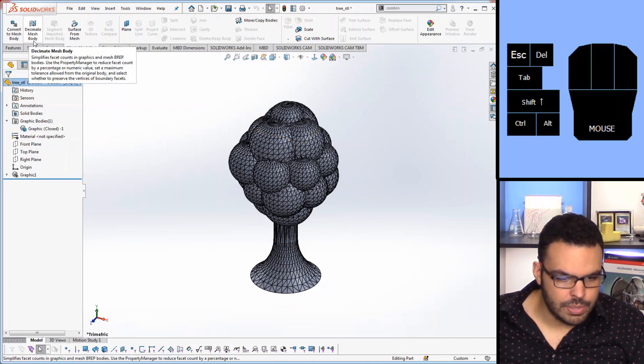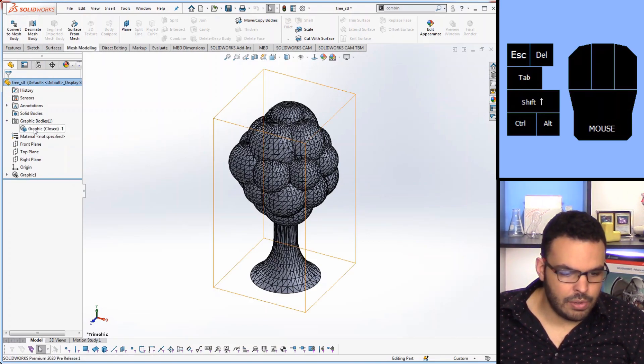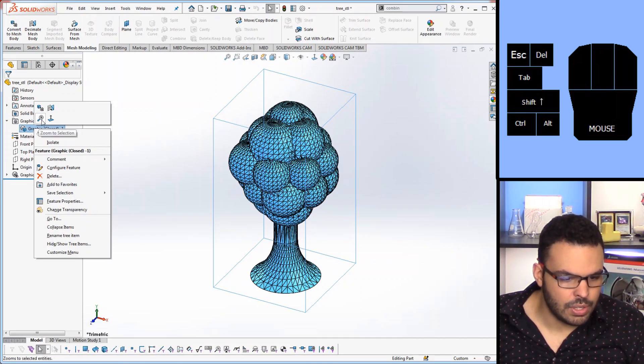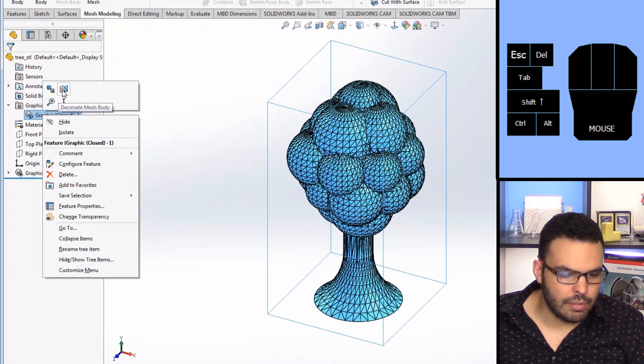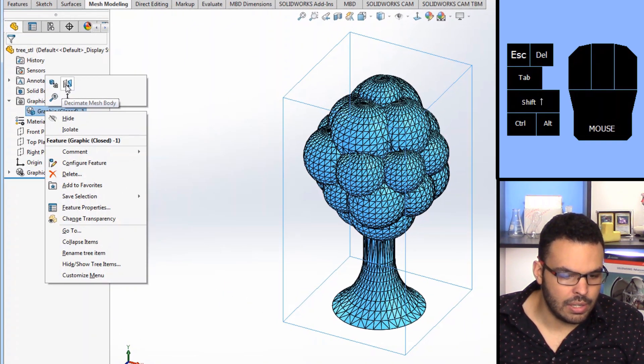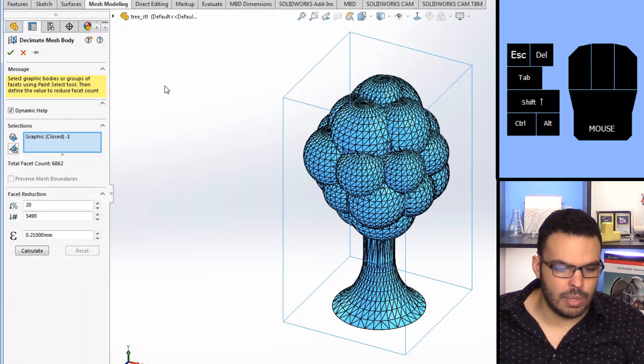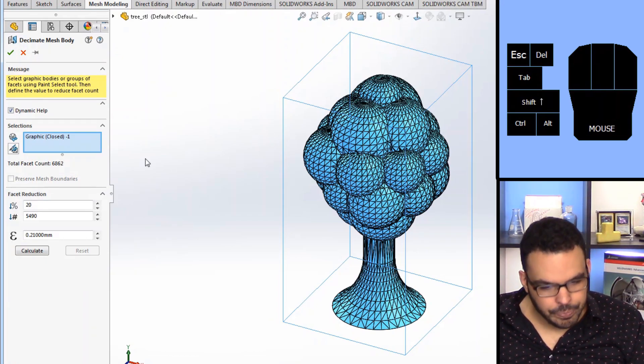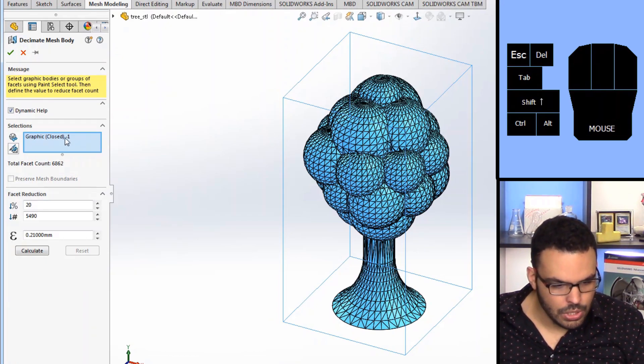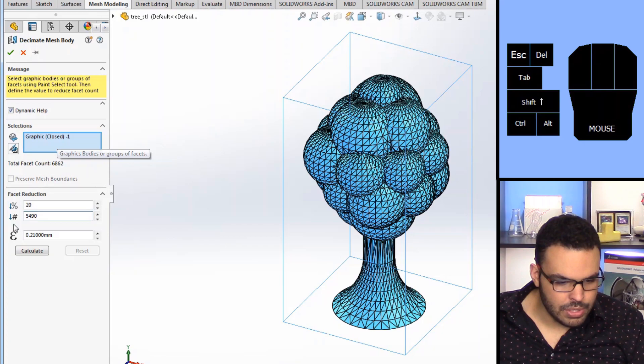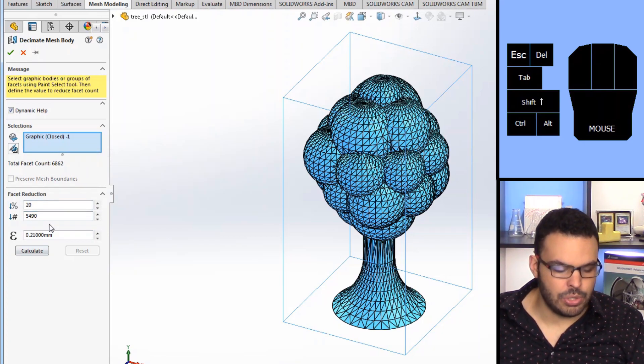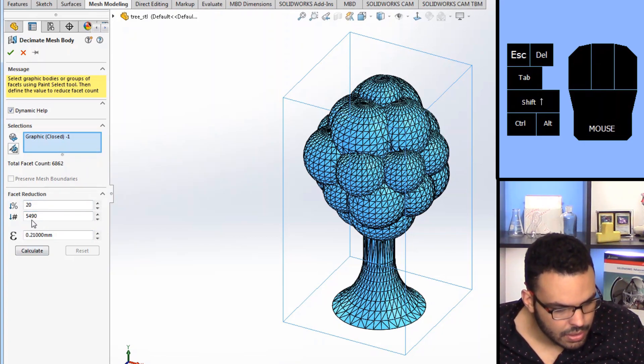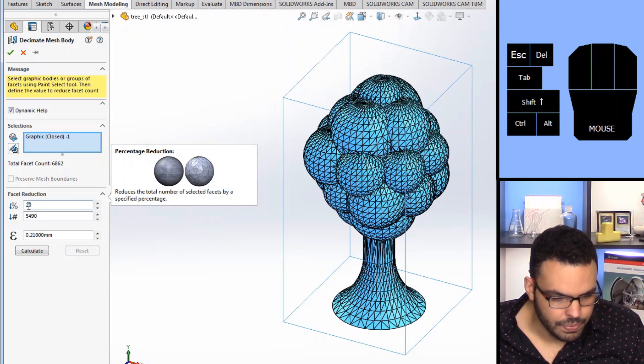So Decimate mesh body is found here but I believe you can actually activate it from here. Yeah if you right click on it and say Decimate mesh body there we go. So here's the interface for the decimation tool. It's not too bad once you get used to it here.